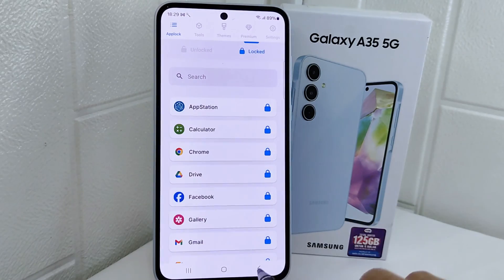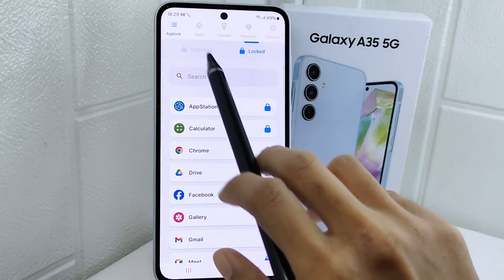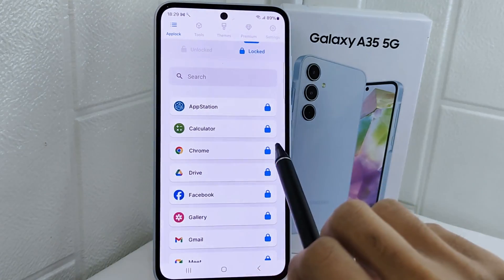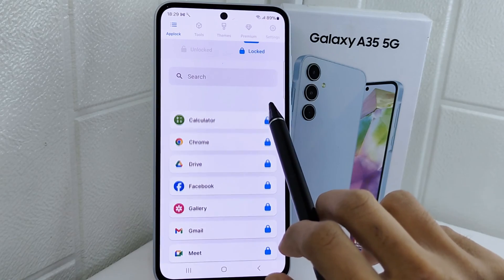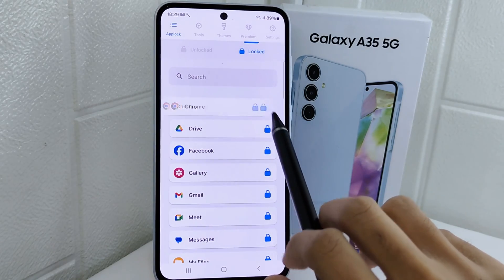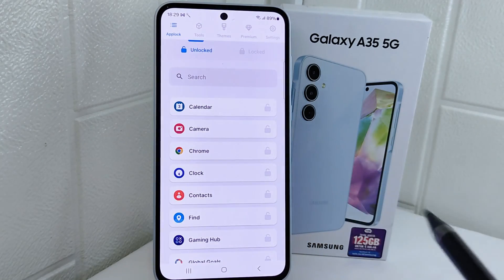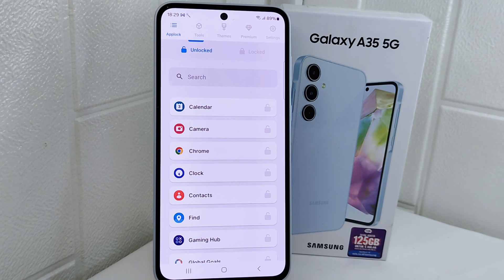To unlock it, simply click like this. That's the tutorial on how to lock apps on a Samsung device 5G.